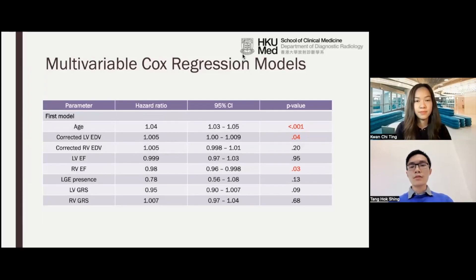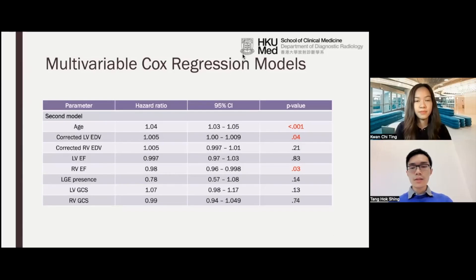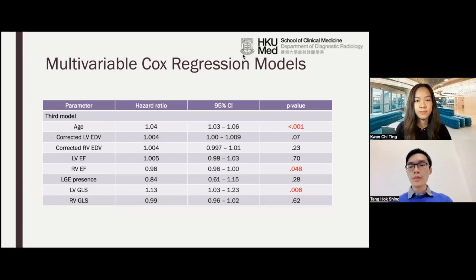These are the results of the multivariable Cox regression models. The first model included age, EDV and EF of both ventricles, presence of LGE, as well as LV and RV global radial strains. The second model included LV and RV GCS, and the third included LV and RV GLS. In these three models, the only strain parameter that was a significant independent predictor of the composite outcome was LVGLS. The remaining strain parameters were not significant.